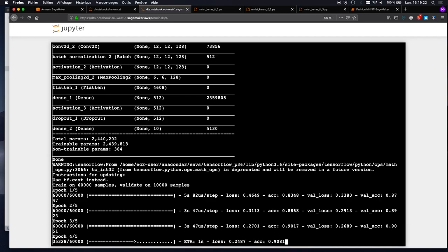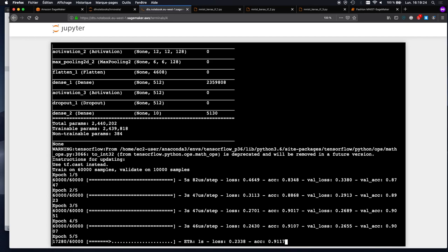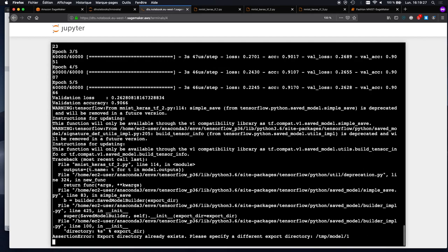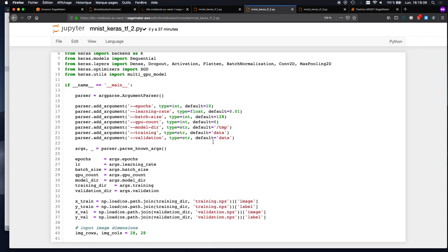This is a reasonable first step. Even if you're still working locally, you have more flexibility in training with different values and you can script things. This is actually an important step in preparing for the move to SageMaker because some of these parameters will be used by SageMaker. So let's talk about SageMaker training for a second.